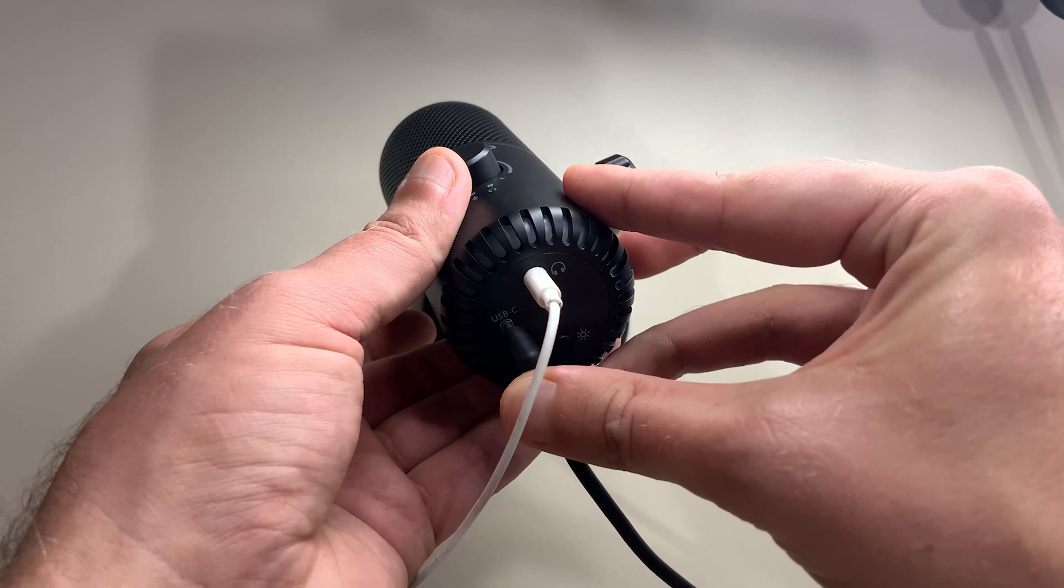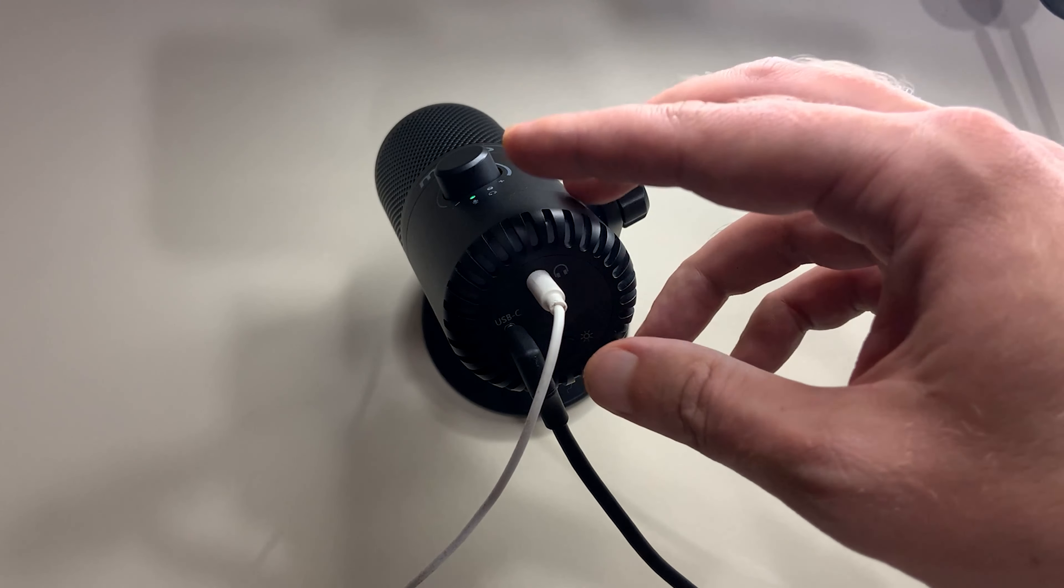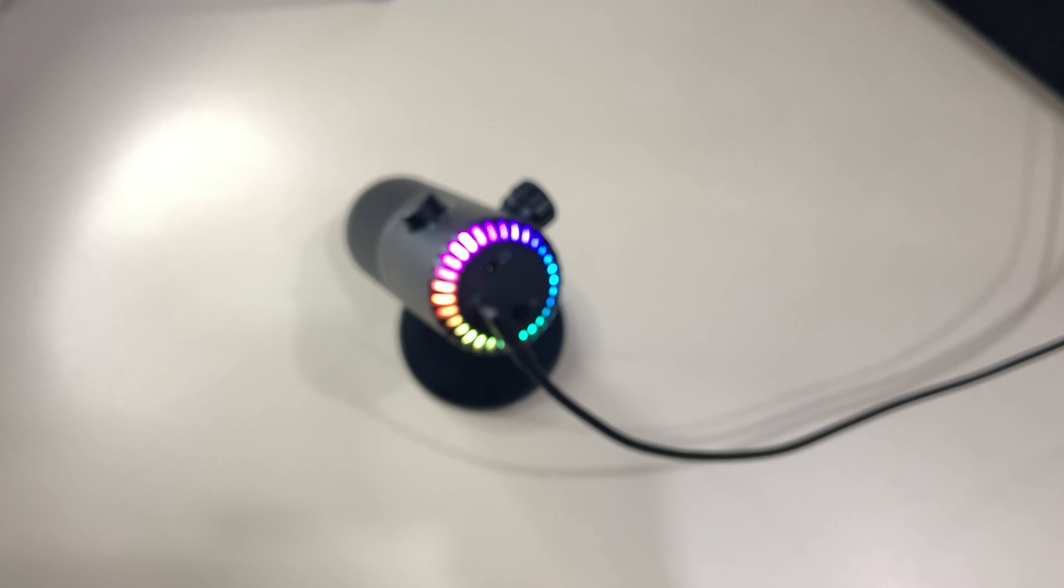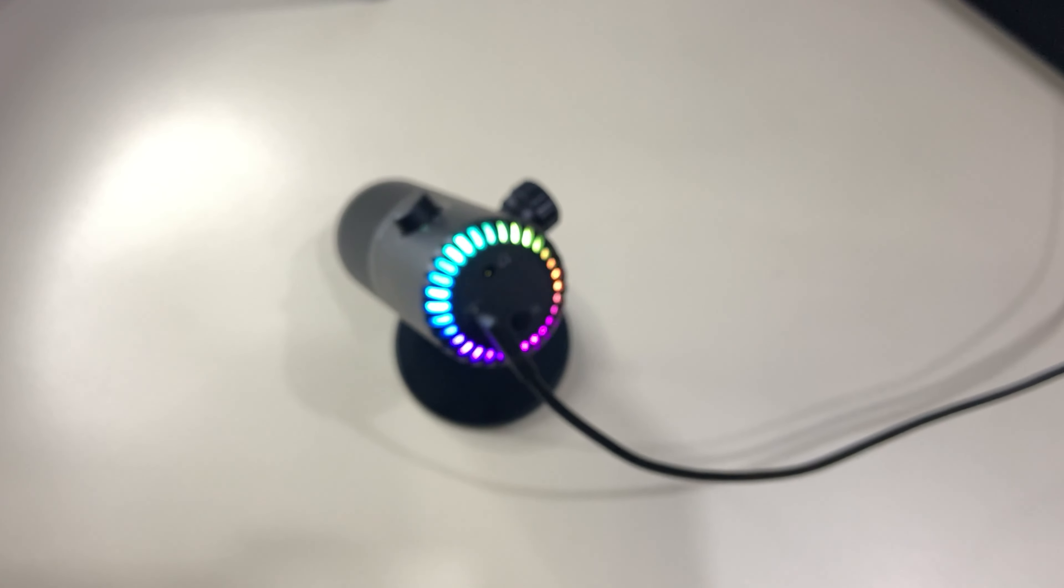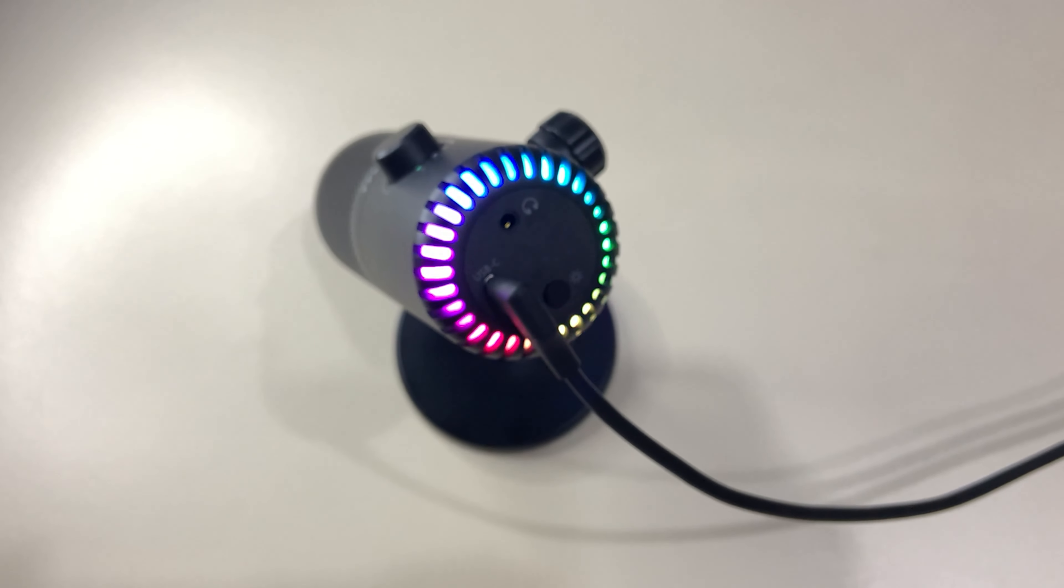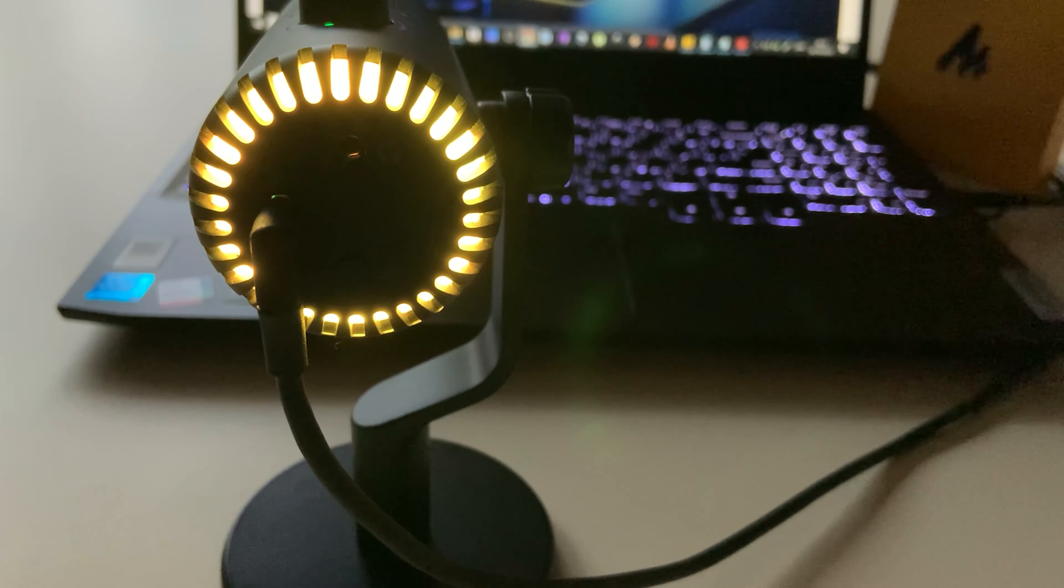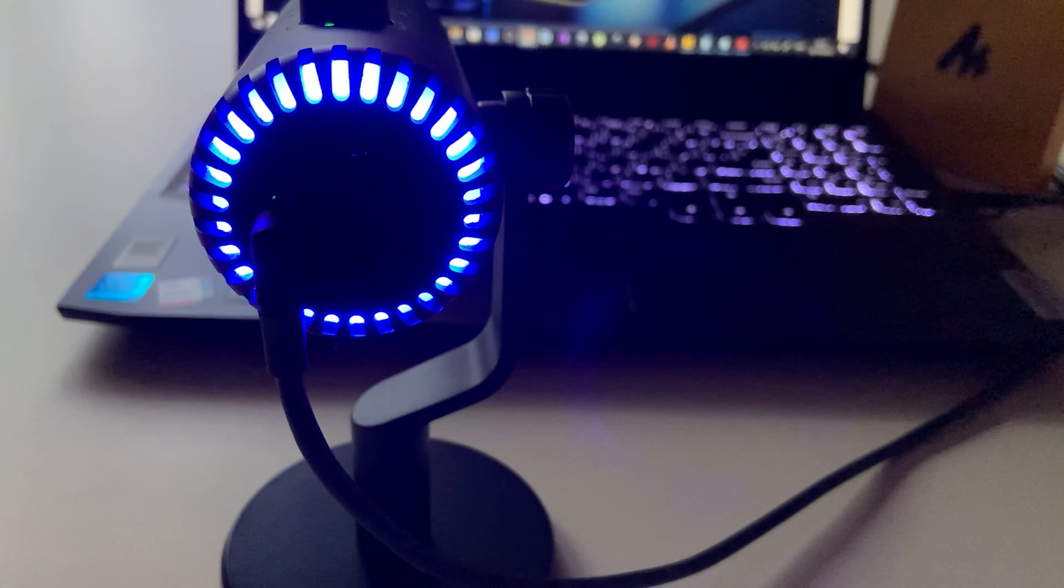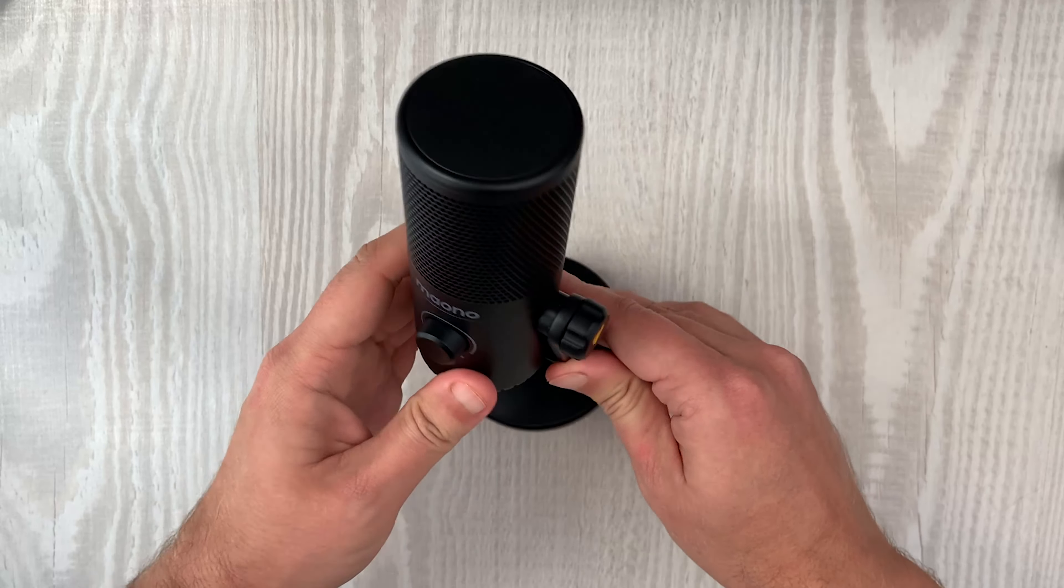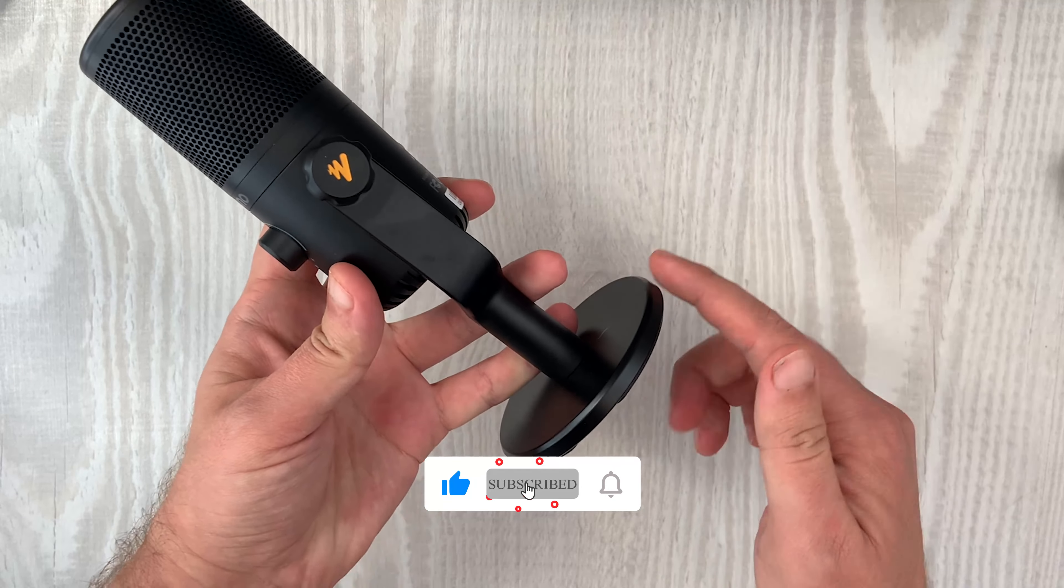And what would this gaming microphone be without the RGB lights? Oh yeah, if you press this button right here the magic happens. So you can select from one dynamic multicolor gradient or seven other solid color effects like candy red, orange peel, bumblebee yellow, lime green, sky blue, police officer blue and my favorite, the purple haze.